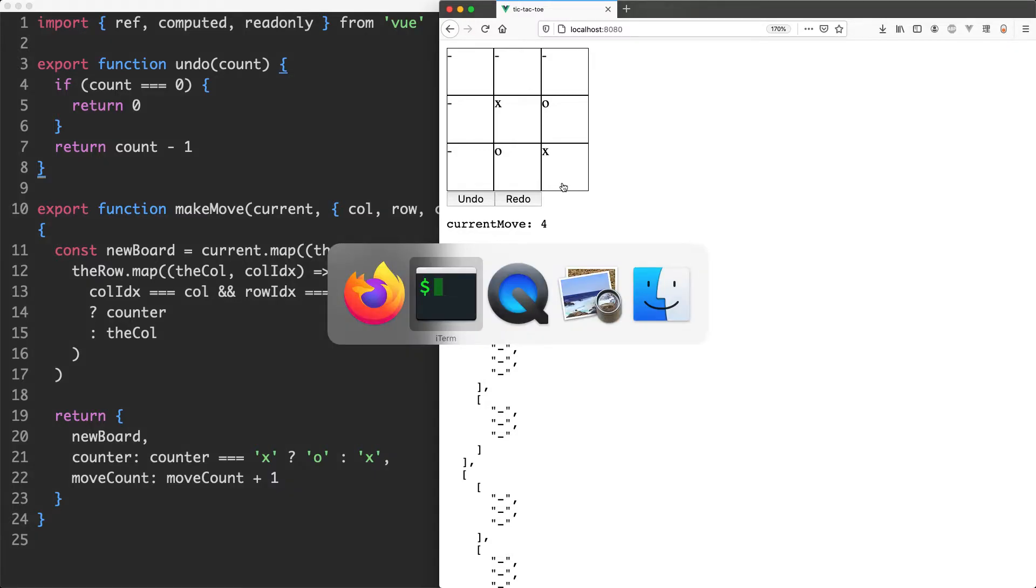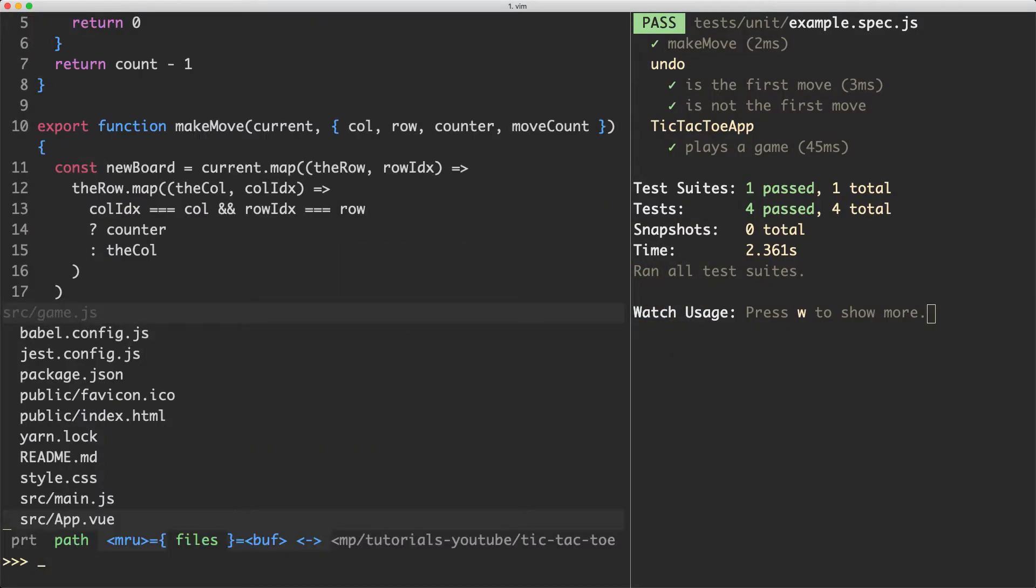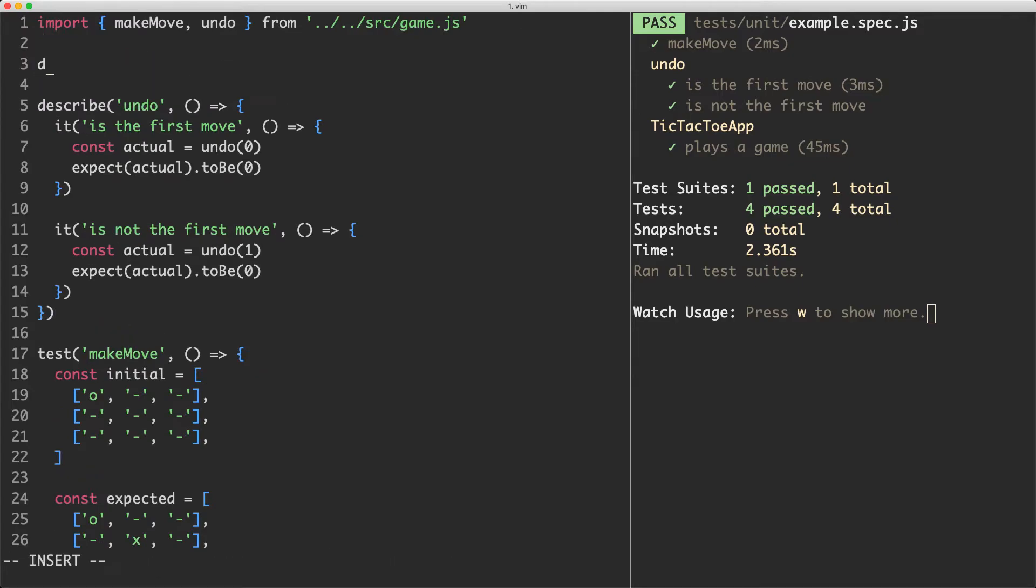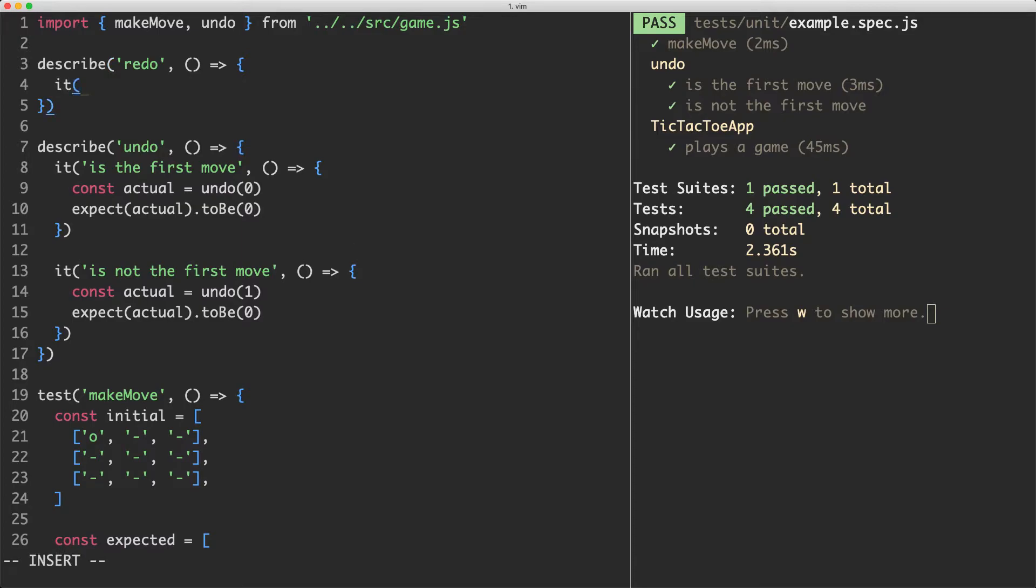With this in mind let's go ahead and write our test and get everything working. The first thing I'm going to do is head over to my test file and start writing my test. We're going to describe the redo function here and much like undo there's going to be two scenarios where they can and when they can't undo.